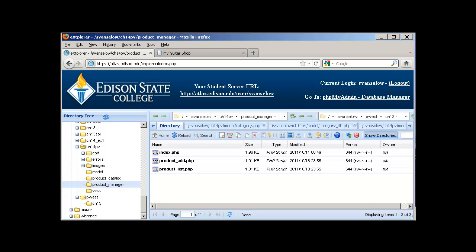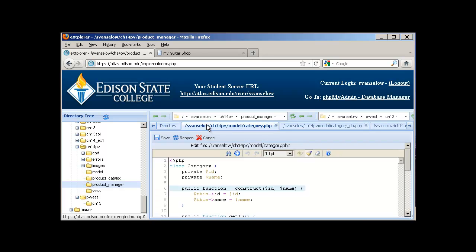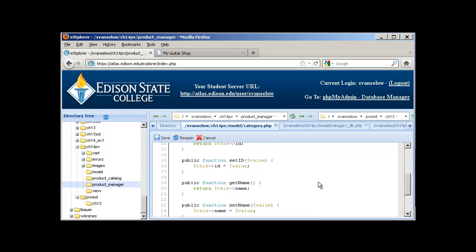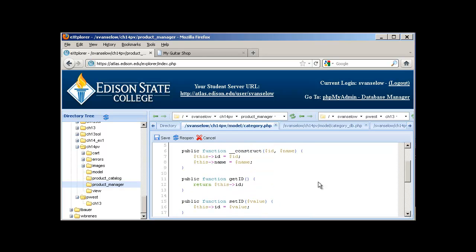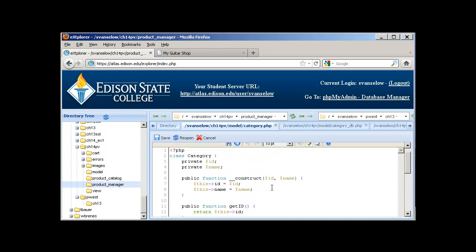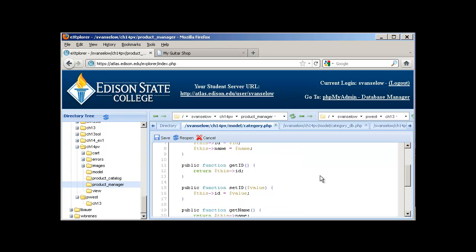It's done using an object-oriented design, using objects and classes. What you want to do is spend some time with the code and try to figure out, as much as you can, what the code is doing. In the model directory, there's a category.php file, which is the actual class.